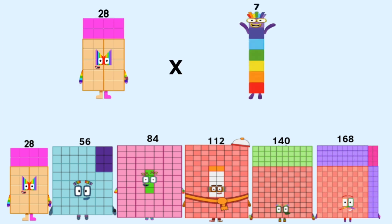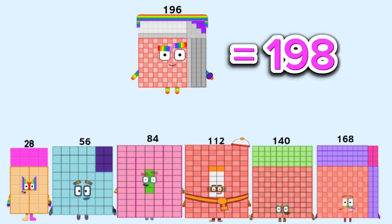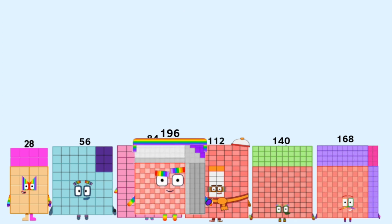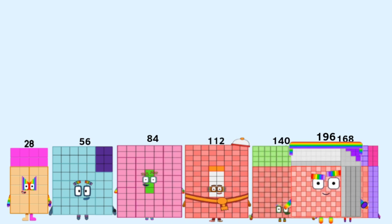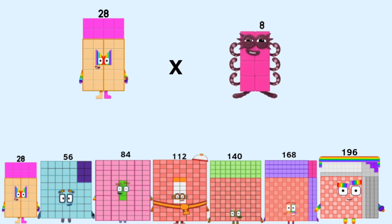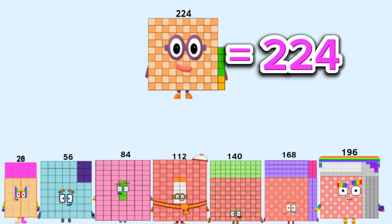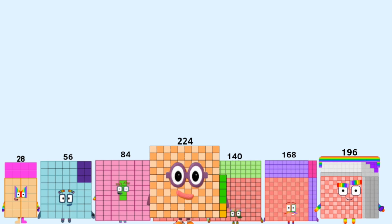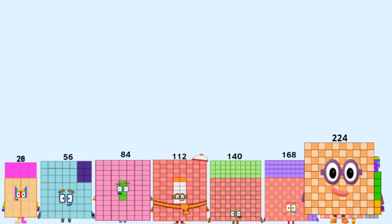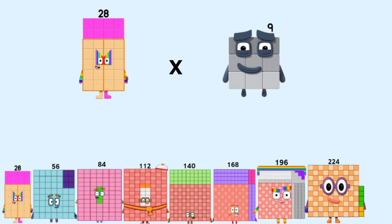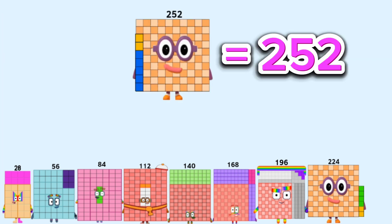28 times 7 equals 196. 28 times 8 equals 224. 28 times 9 equals 252.